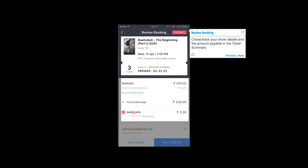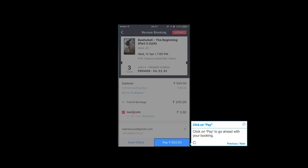Review Booking. Cross-check your show details and the amount payable in the order summary. Click on Pay to go ahead with your booking.